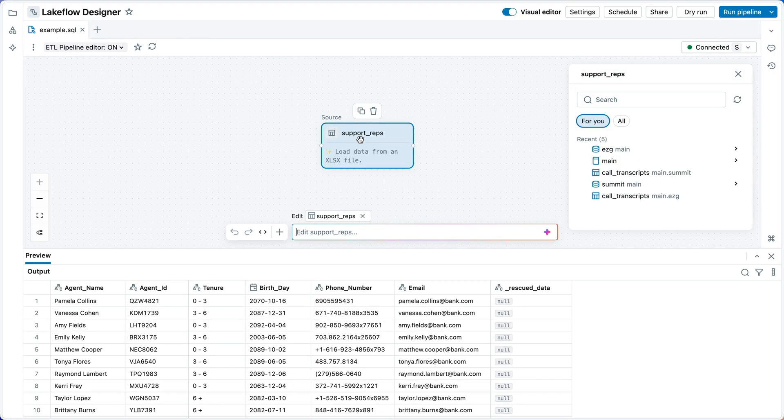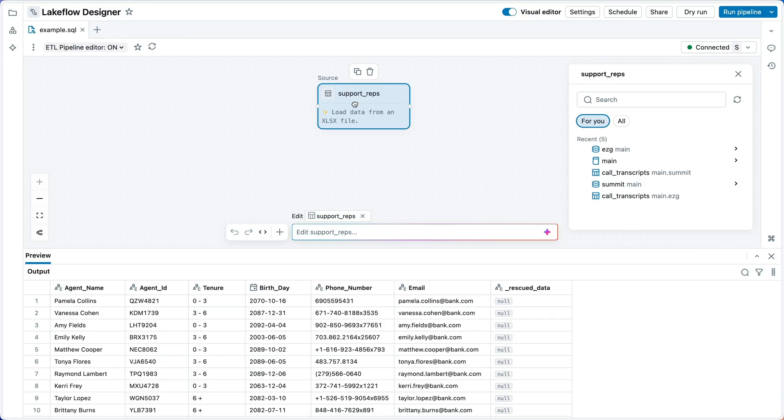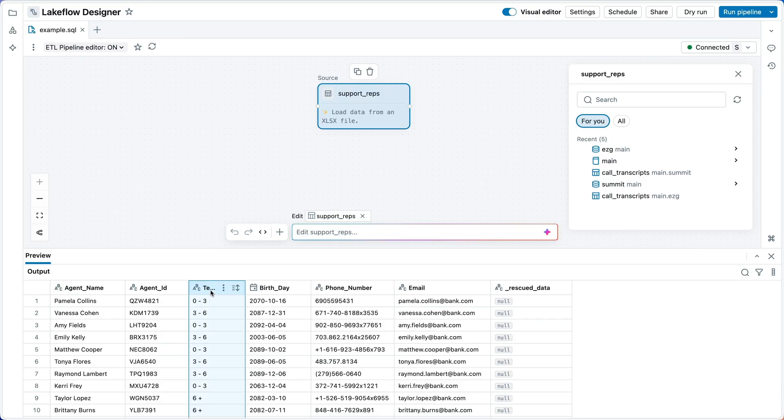Immediately, I see the data, which is imported as a regular Unity catalog table. Here I've got the employee information for each customer support representative, zero to three months, three to six months, or more than six months on the job.